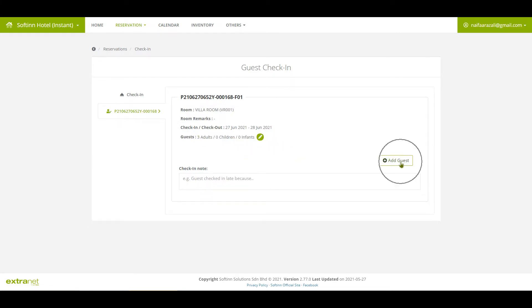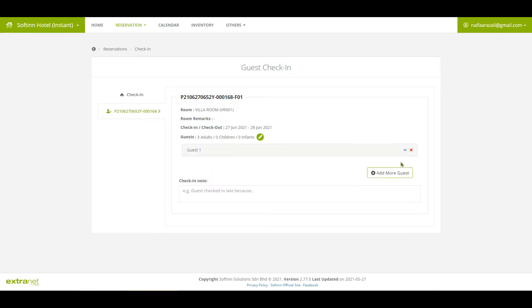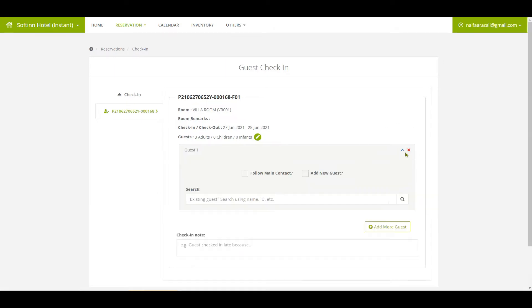To add the room guest details, click on the Add Guest button and insert the guest details.